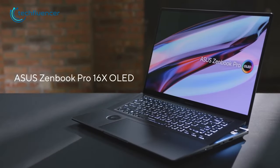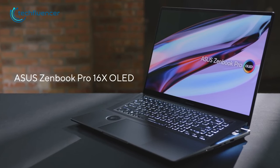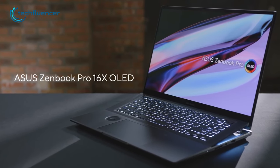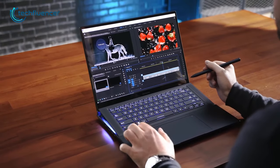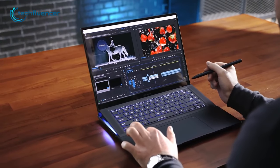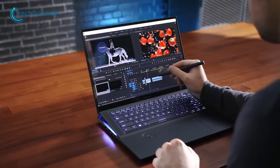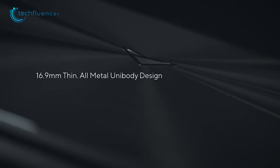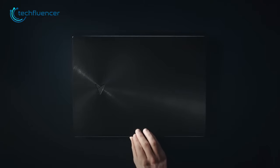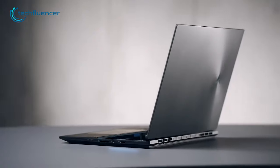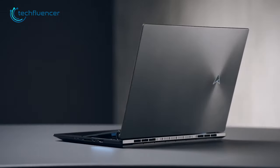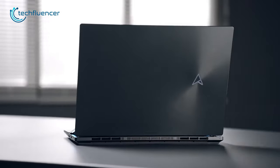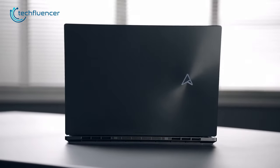Moving on, we have the ZenBook Pro 16X OLED from Asus. This is a music production laptop that stands out from the crowd. With its clean all-metal unibody design and portability at just 16.9mm thin, it's not only a powerful device, but also one that complements your style, too.